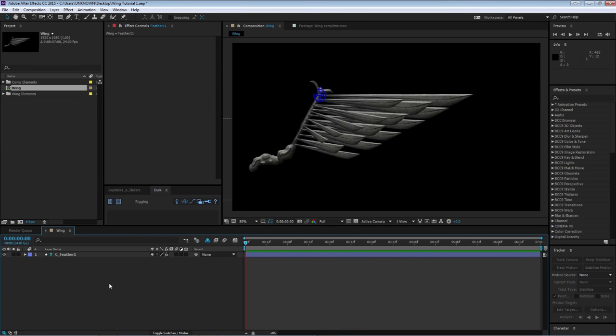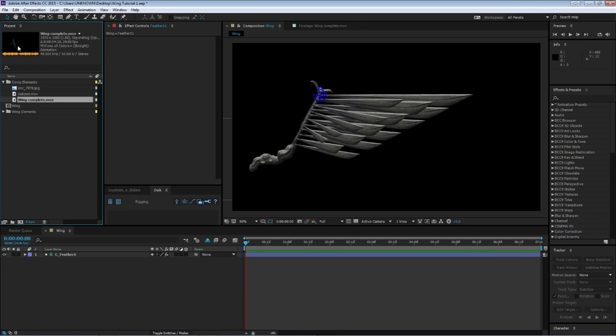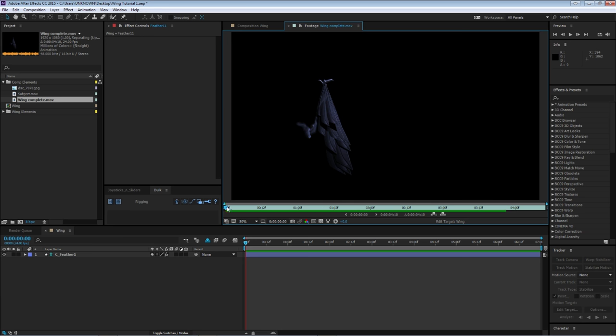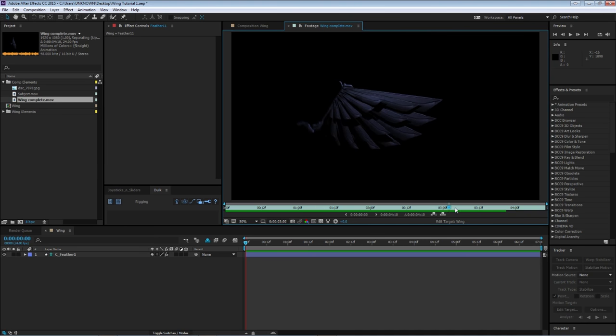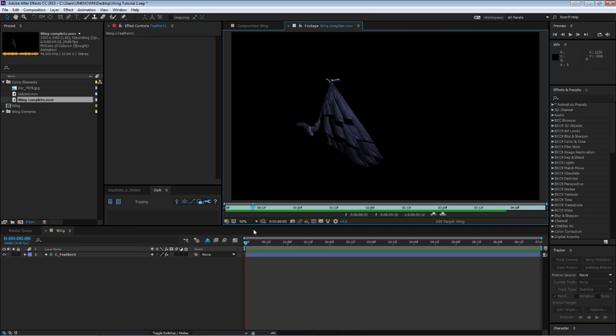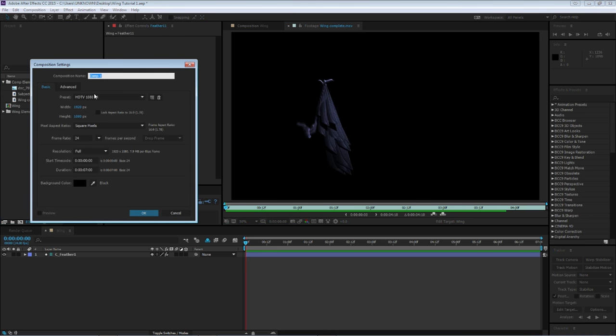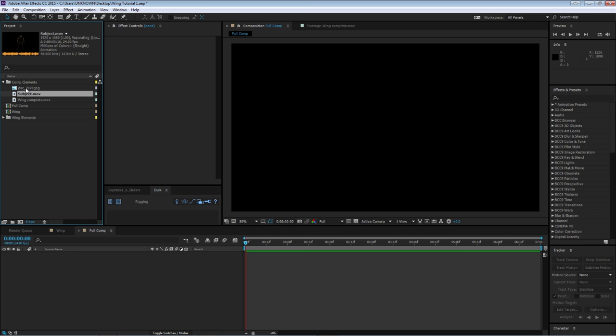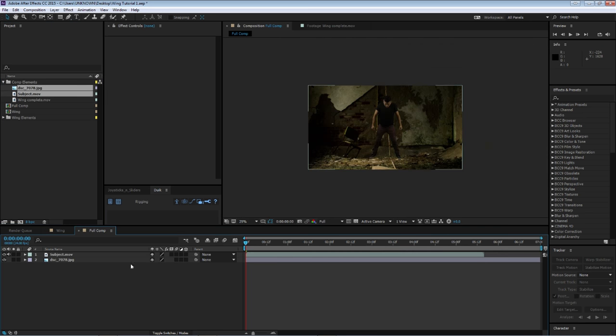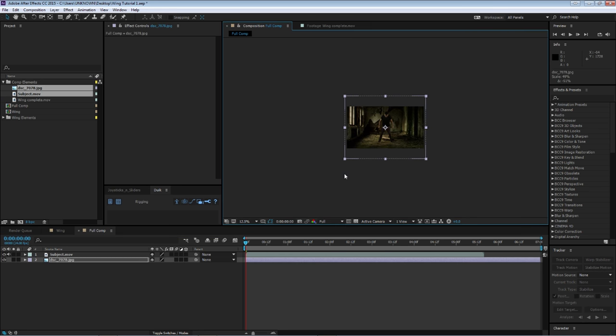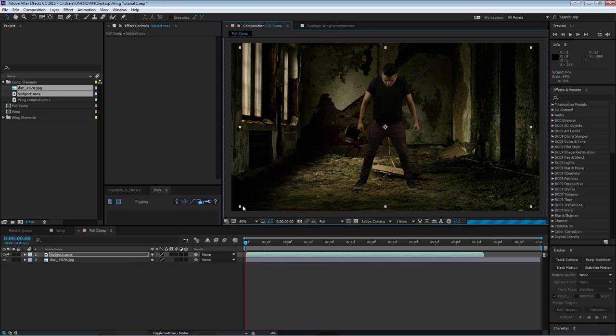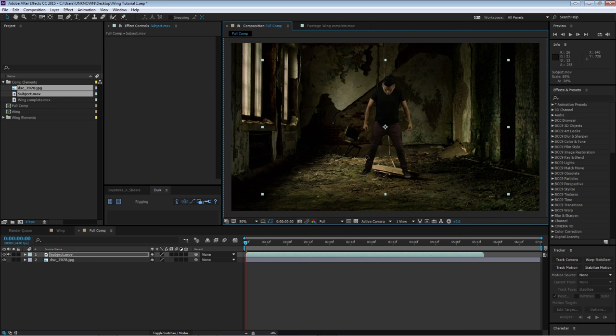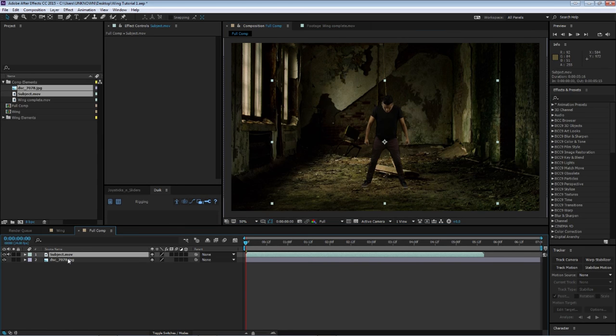Okay so we're back in After Effects and now I have included these comp elements which is my background, my subject and the wing complete. If you can see here there's some color correction and some other things, some animation as well on the wings. We can get into that right now. So let's create a new comp. I want to bring my subject and my background. This background is pretty big, I want to scale it down. And then here is our subject which is me pretending to be a badass.